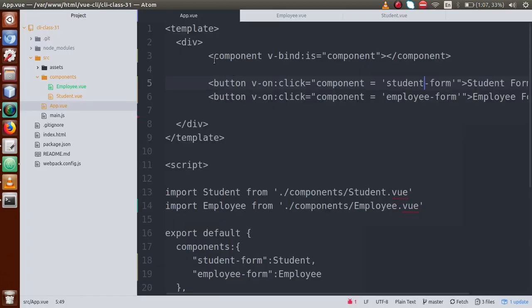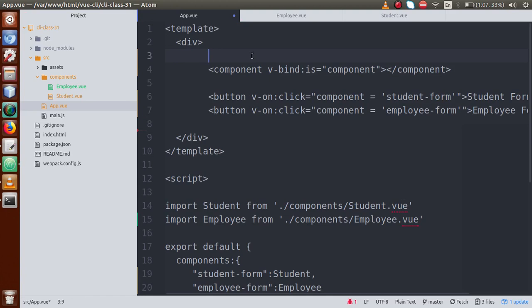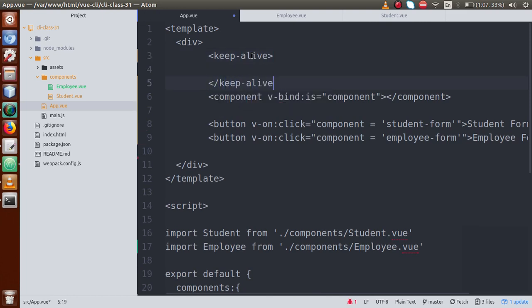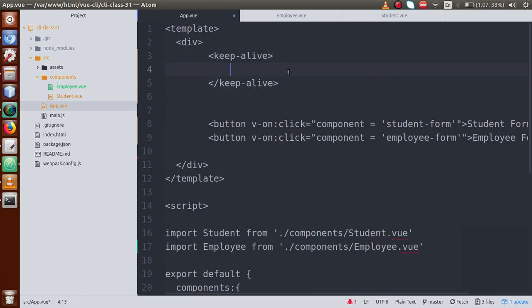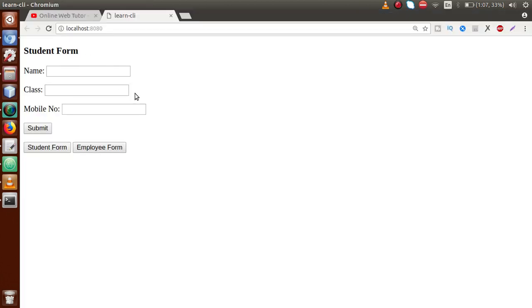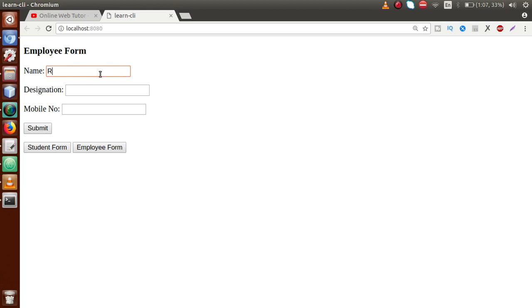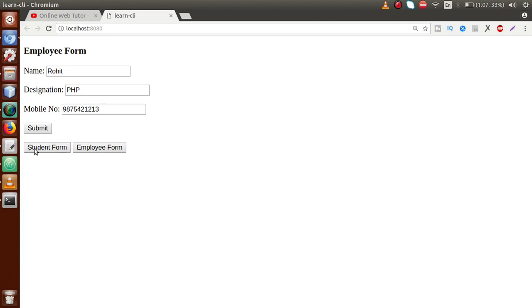To preserve the values, we have to use the `<keep-alive>` tag of Vue.js. We wrap the `<component>` tag inside `<keep-alive>`. Save the file, go to browser, reload the page. Fill in 'Sanjay', class 12, dummy mobile number — go to employee form, fill in 'Rohit', PHP developer, dummy mobile number — go back to student form and our values are still there. Go to employee form — those values are preserved too.